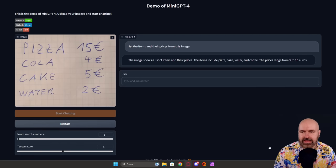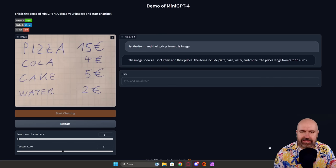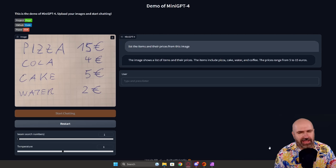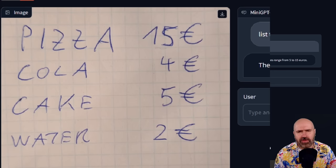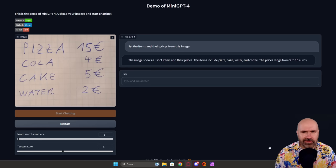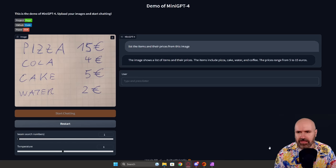Next I uploaded this image with some items and prices and I said: list the items and their prices from this image. That didn't quite work because it says in the image it's pizza, cake, water and coffee — which is not really there — and the prices range from 5 to 15 euros, also not really correct. Maybe my handwriting is too bad, but I would think it should have performed a little bit better. I also asked it to calculate the total price and suggest a tip in a second attempt, and that didn't work either.